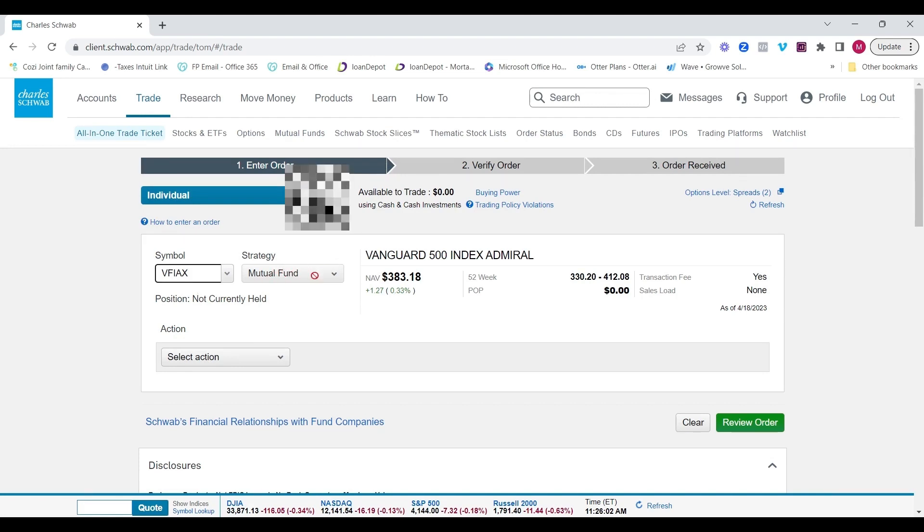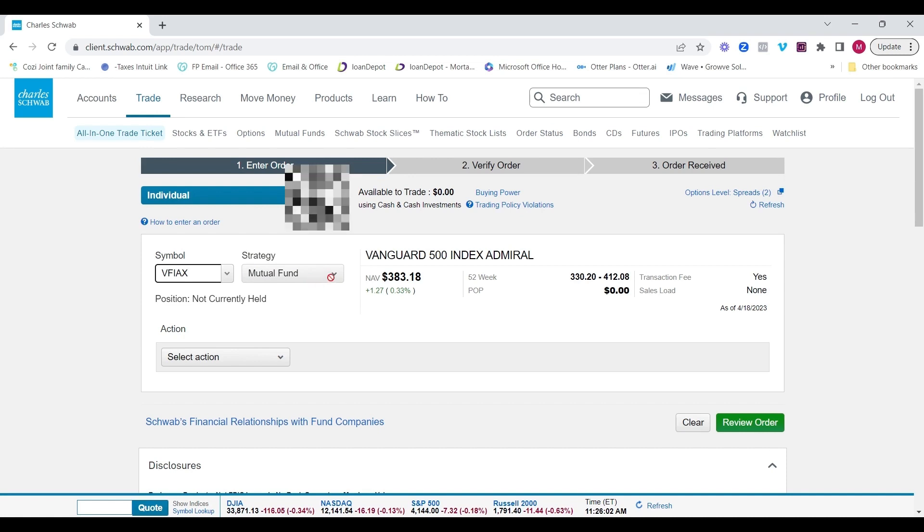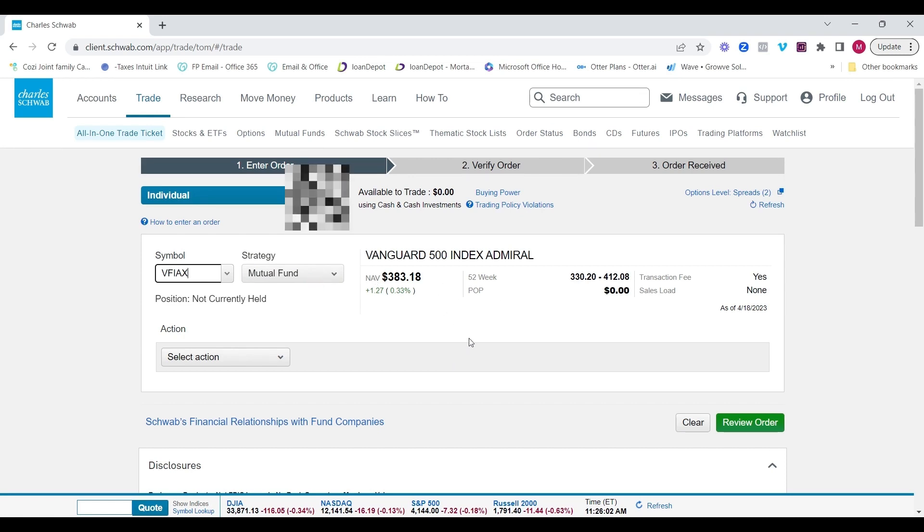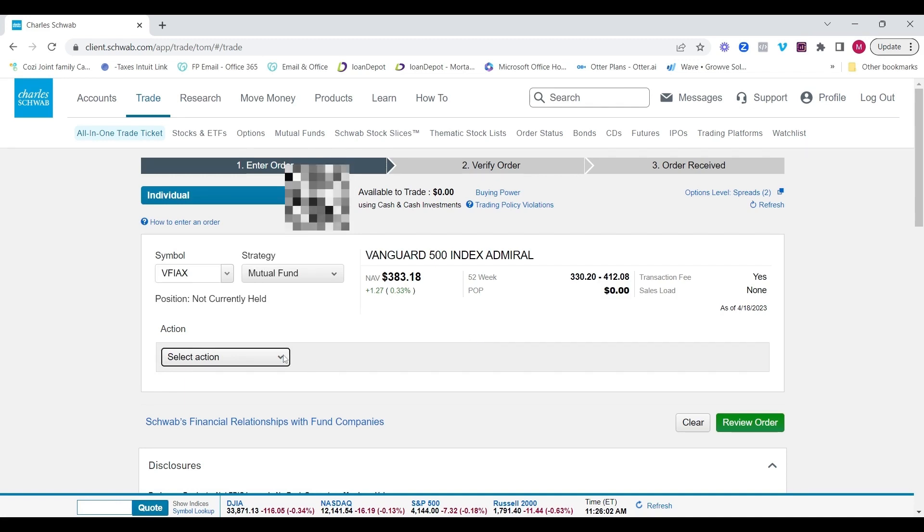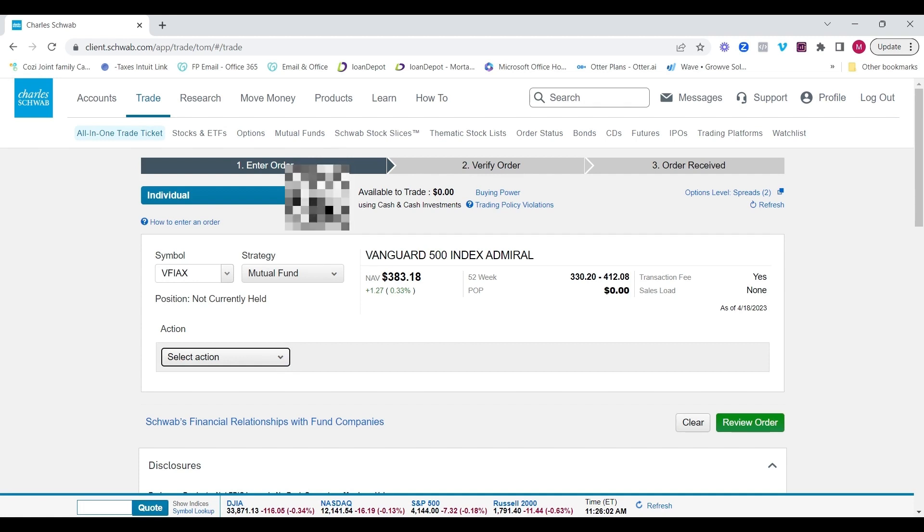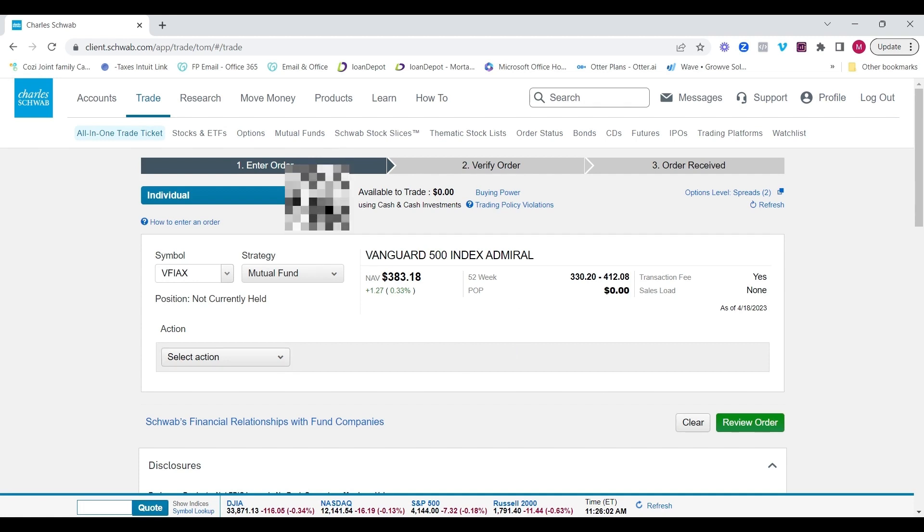So by entering this symbol in, it automatically changes the strategy to mutual fund. As you know, with mutual funds, they trade once a day at the end of the day because the value has to be calculated at the end. You can select your action from there, whether it's a buy, sell or sell and buy another, review order and go from there.